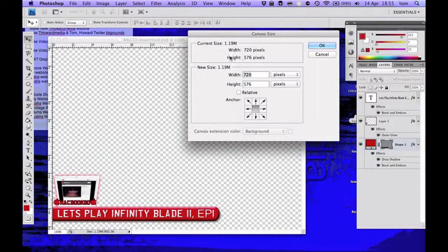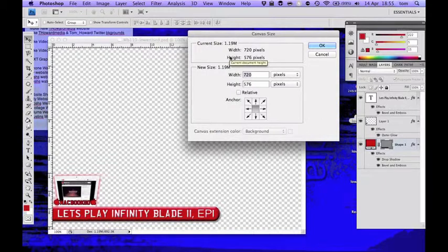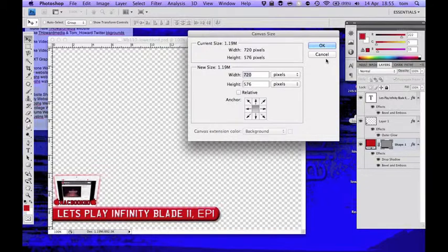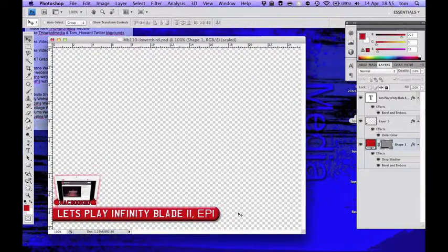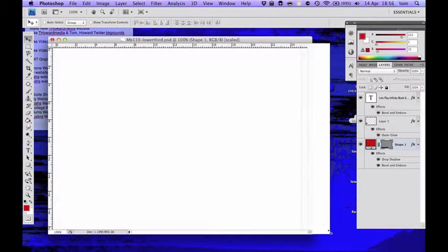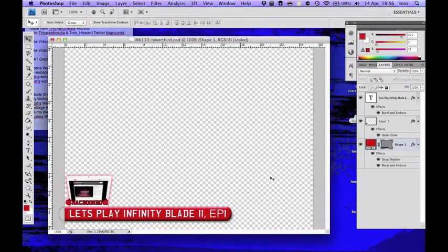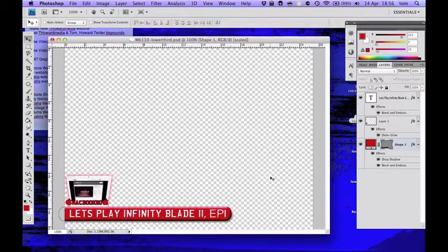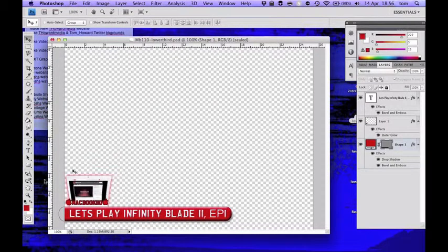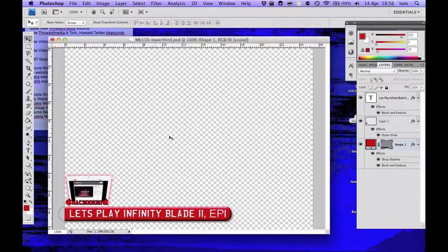You also want to make it so it's a video in Photoshop. But yeah this is what it looks like. And then you want to export as a PNG so then all this is transparent and you just have this.